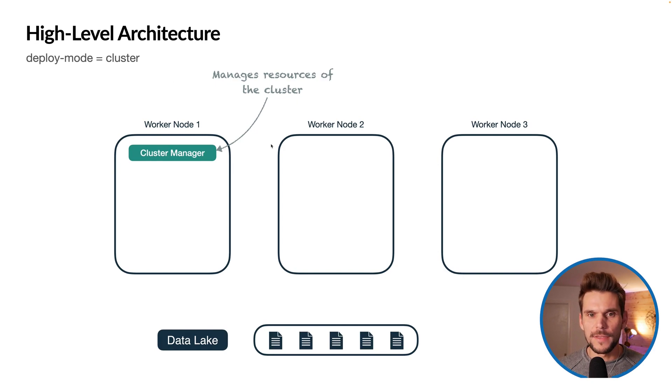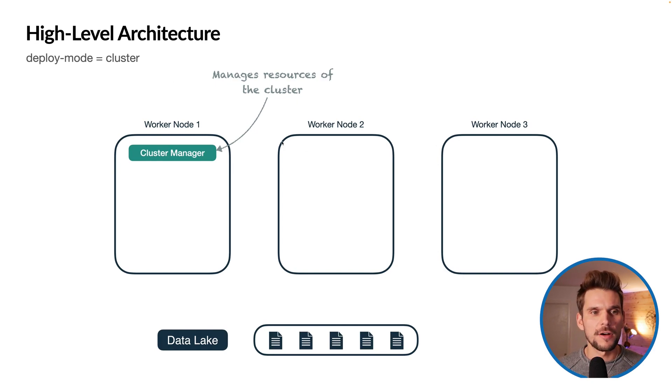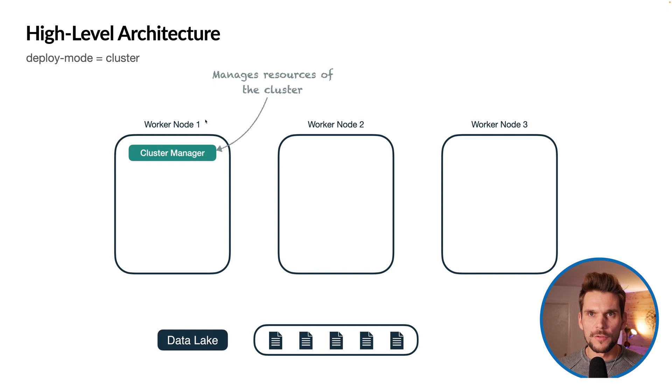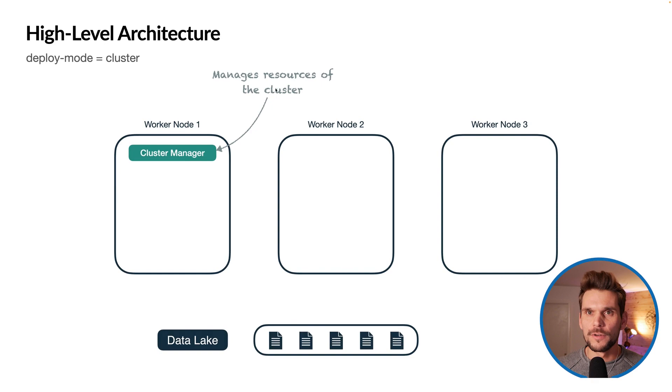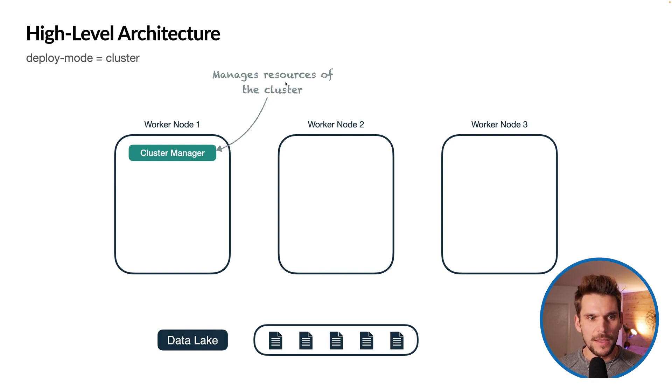First of all, if we have a cluster, for example, consisting of three nodes, on one of the nodes there will be running a cluster manager which is responsible for managing resources in the cluster.